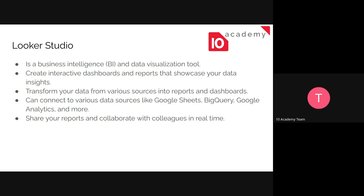So Looker Studio, or Google Data Studio, is a business intelligence and data visualization tool. We use it to create dashboards and reports that show the insights that we got from the data. We can not only visualize the data, we can also transform them and create new fields and edit the fields that were already there.